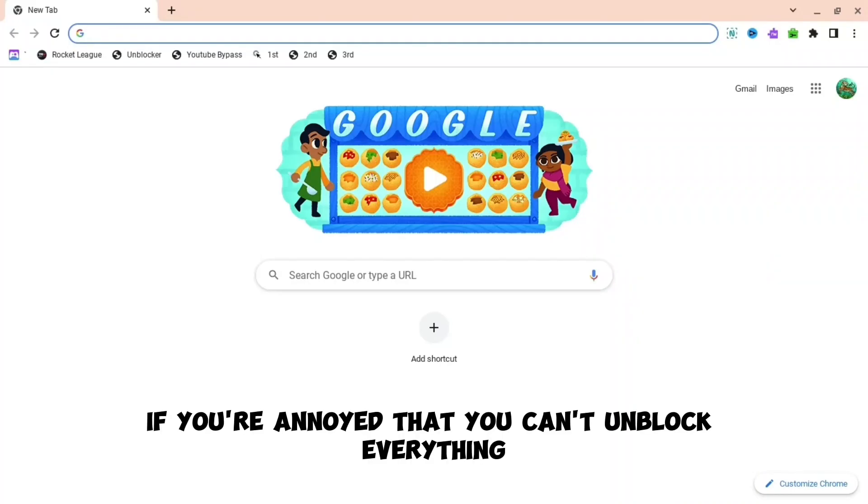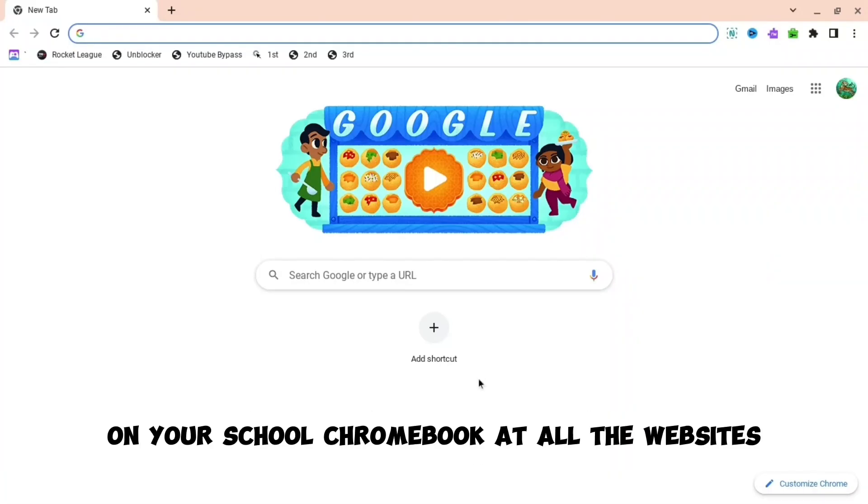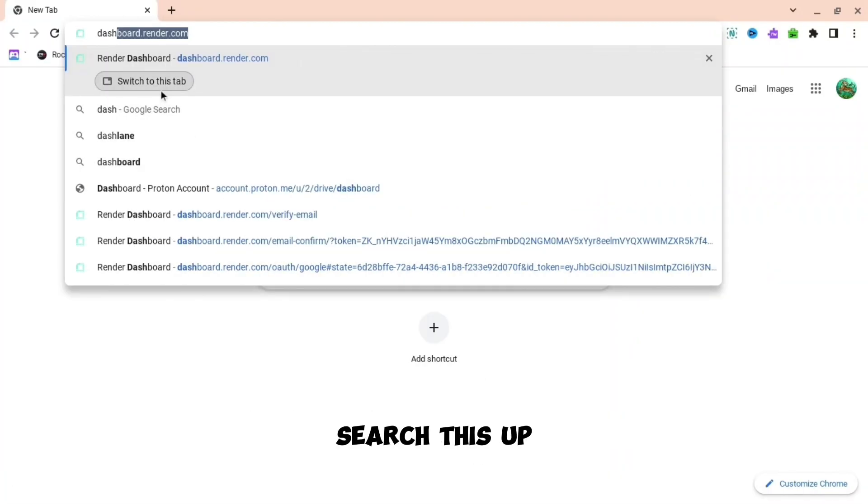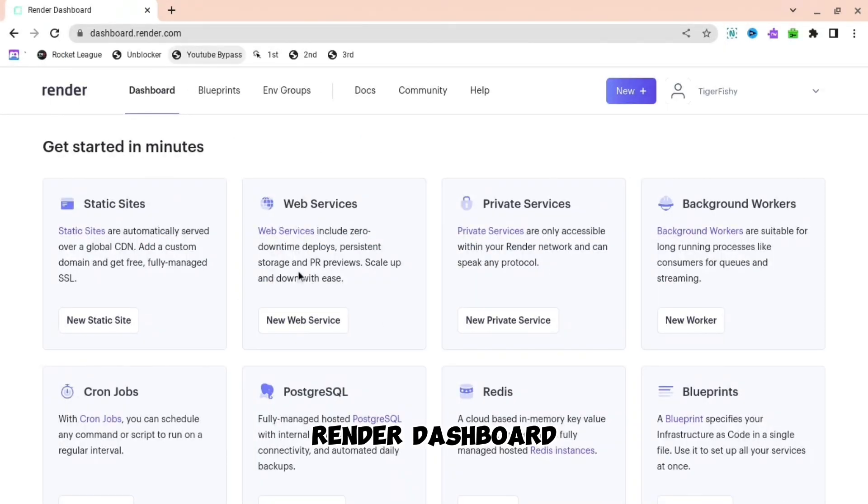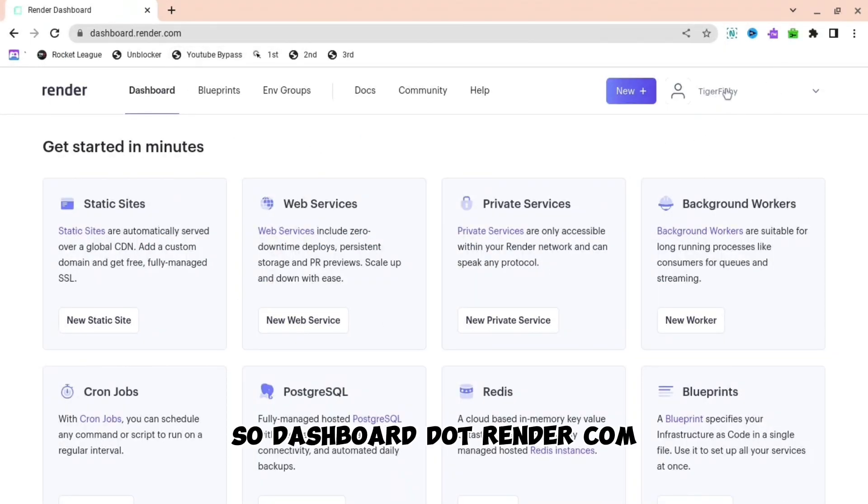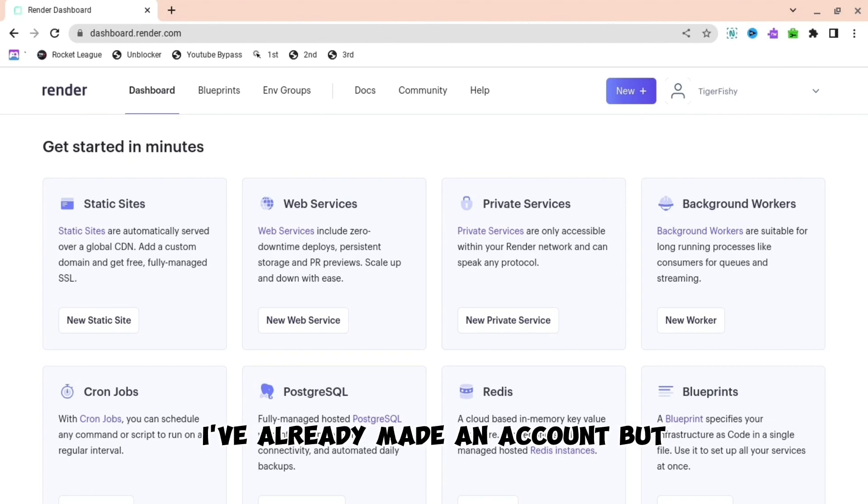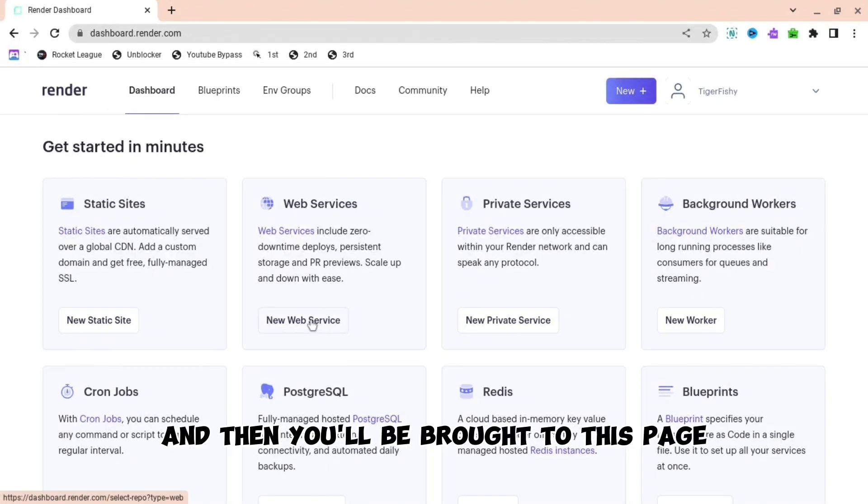If you're annoyed that you can't unblock everything on your school Chromebook, I got all the websites. Search this up: Render Dashboard. So dashboard.render.com. Then you can make an account. I've already made an account, but you'll be brought to this page.